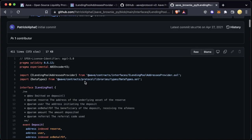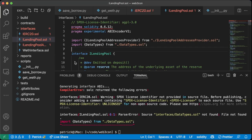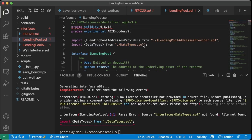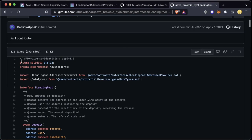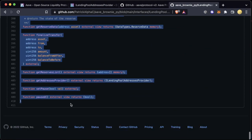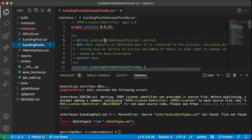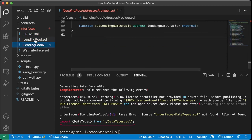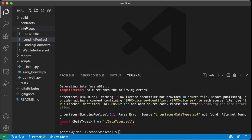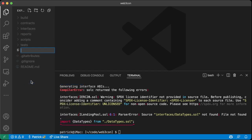The script actually fails because the iLendingPool interface is copying from the Aave repository directly. Right now it says import from our local place, which obviously doesn't work. So I'm going to copy the iLendingPool interface from my GitHub which already has this transformed for us — the pool address providers interface is correct there.